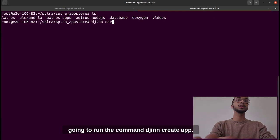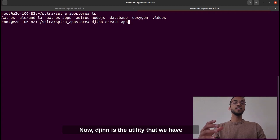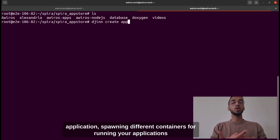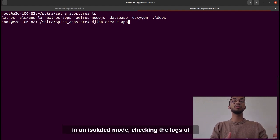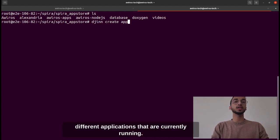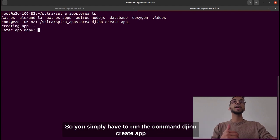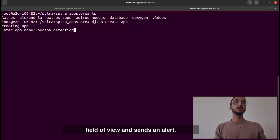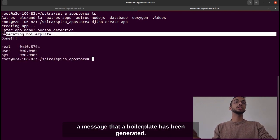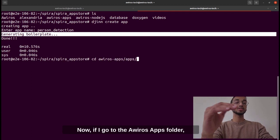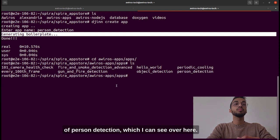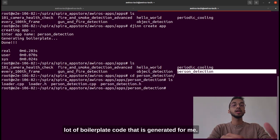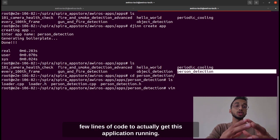When I'm in my app store I'm going to run the command `jinn create app`. Jinn is the utility we've built that takes care of many repeating developer functions like creating an application, spawning different containers to run applications in an isolated mode, and checking logs. I enter the app name — I want to build a person detection app that simply detects a person in a field of view and sends an alert — and I get a message that a boilerplate has been generated. In the Averos apps folder I now have a new folder called person detection, and inside it is a lot of boilerplate code. As a developer I simply have to edit very few lines of code to get this application running.